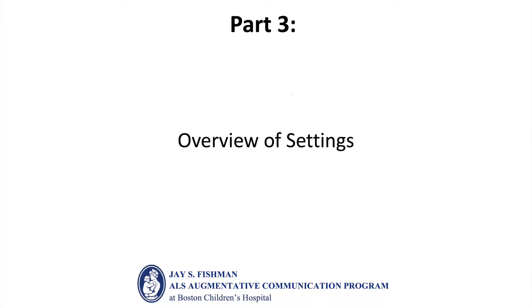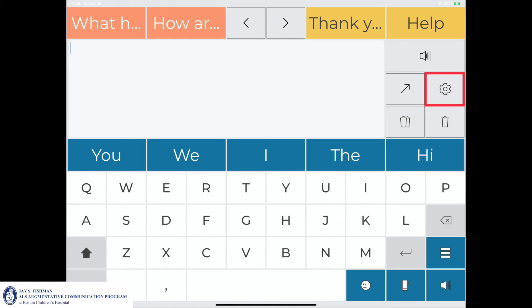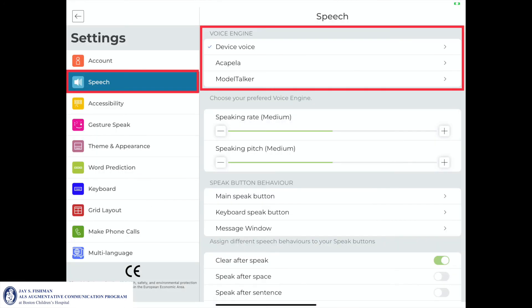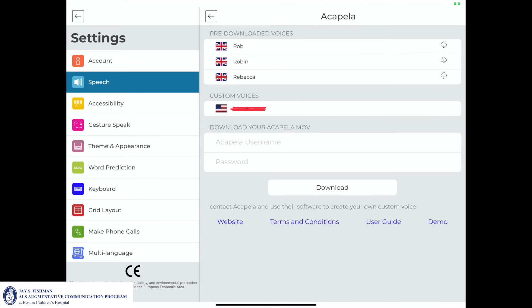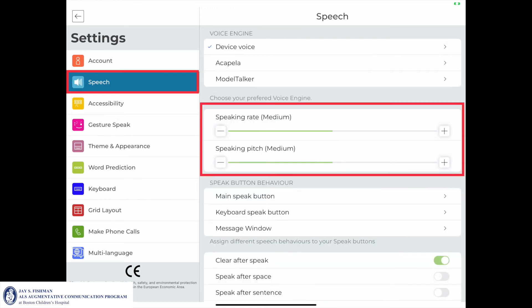The video will now review the app's settings. To access the app's settings, tap on the gear icon outlined in red. The speech settings provide the communicator with a number of different options. Predictable allows the user to choose between a default synthetic voice or using one's own Acapella or ModelTalker synthetic voice. To integrate one's own synthetic voice, simply select Acapella or ModelTalker and then enter one's username and password. In addition, the speaking rate and speaking pitch can also be adjusted in the speech settings.